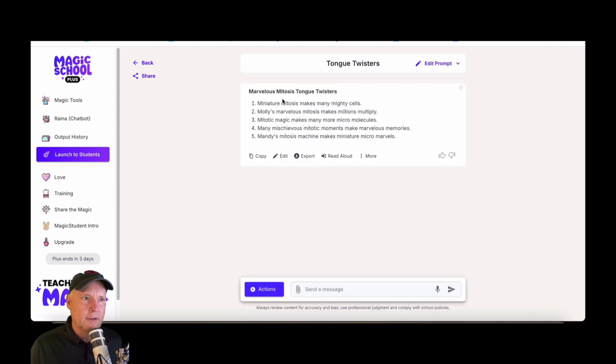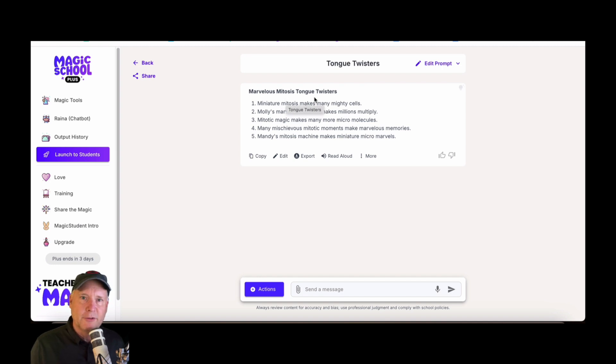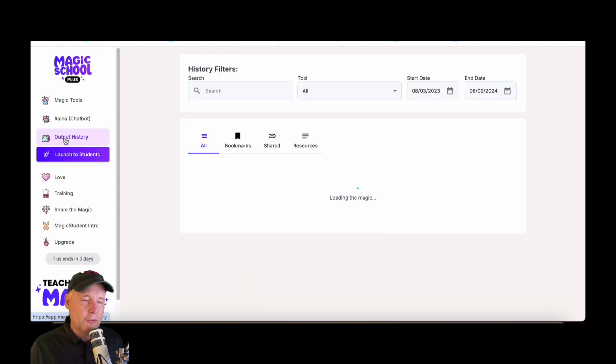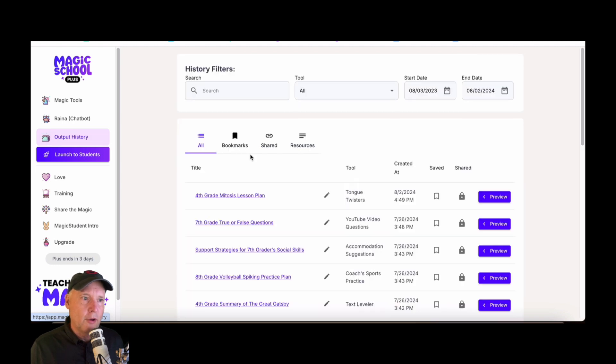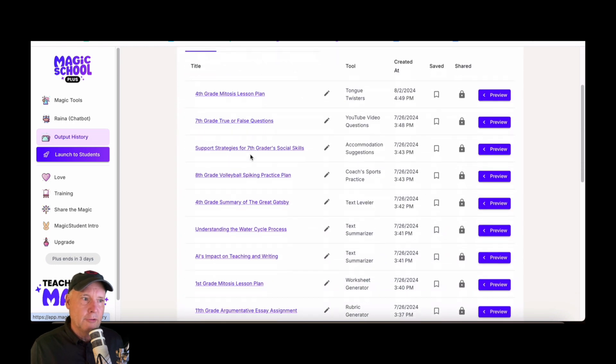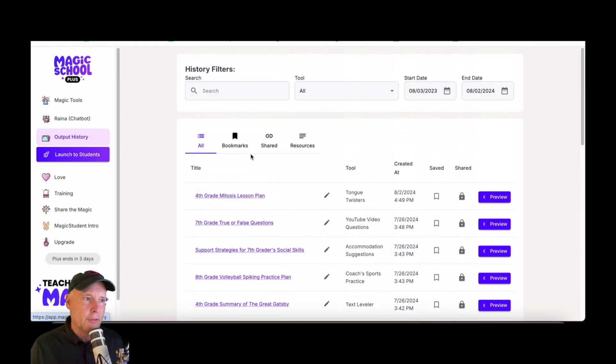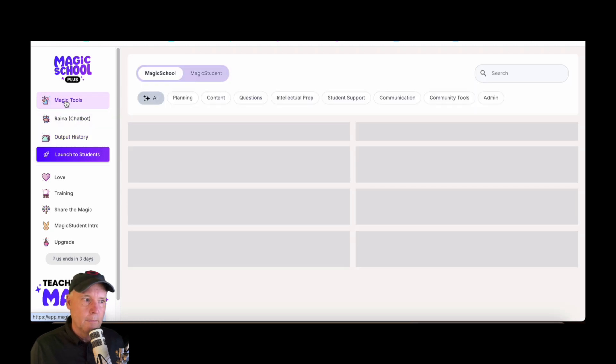So here's a tongue twister regarding marvelous mitosis—tongue twisters, fun! Other things to notice is an output history, so it shows all the things that you've gone through. You can see all the stuff that I've gone through here. That'll work for students too, by the way, but again we'll cover that later.